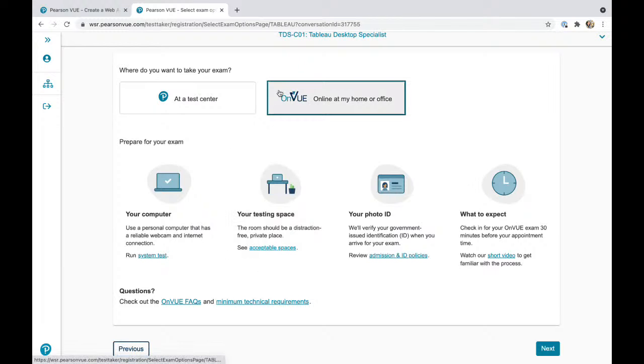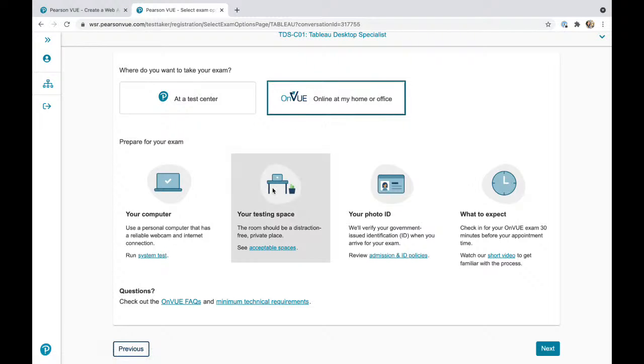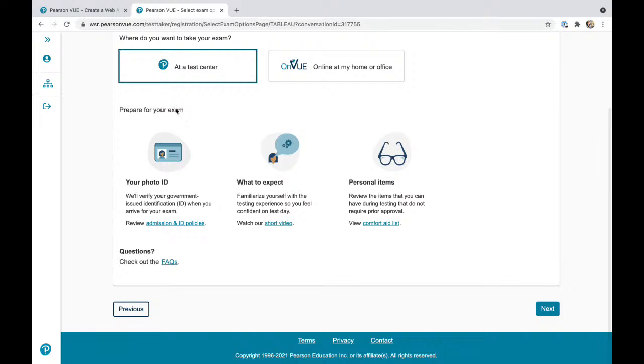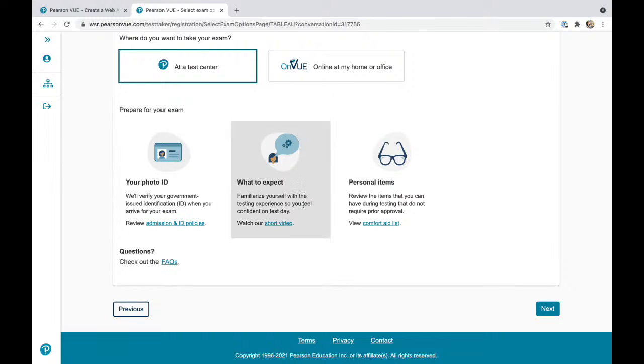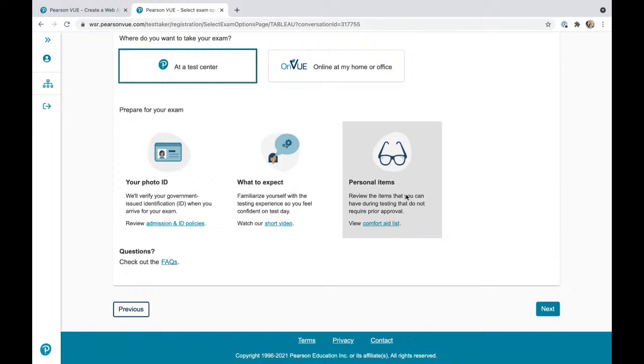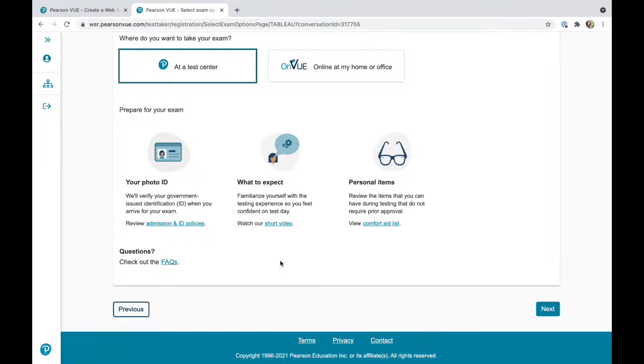I've always preferred online because it's easier and you don't have to go to a test center. But if you do go to a test center, make sure you don't have any personal belongings. They'll give you a locker for your phone, watch, smartphone, and any other devices you might have to remove.